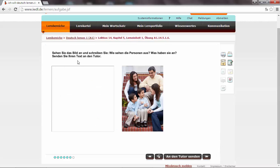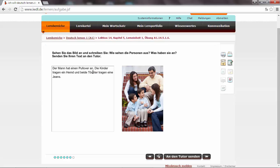Sehen Sie das Bild an und schreiben Sie. Wie sehen die Personen aus? Was haben sie an? We have to write a short text. For example, a simple example. Der Mann hat einen Pullover an. He's wearing a pullover. Die Kinder tragen ein Hemd. A shirt. Und beide Töchter tragen eine Jeans. And they are wearing jeans.